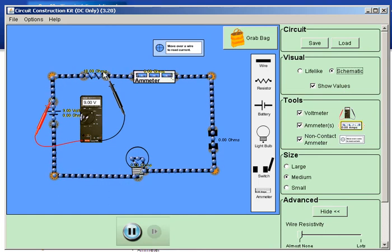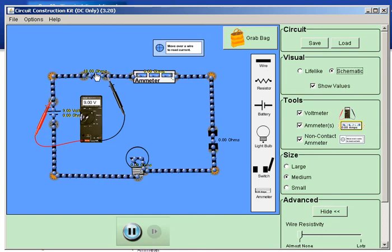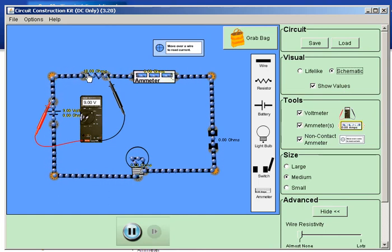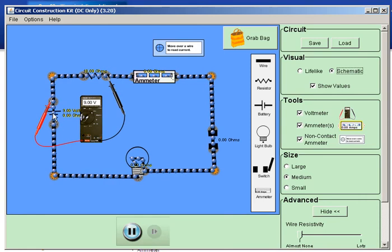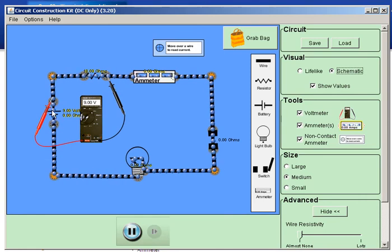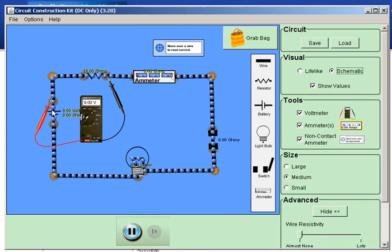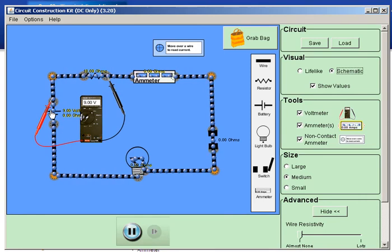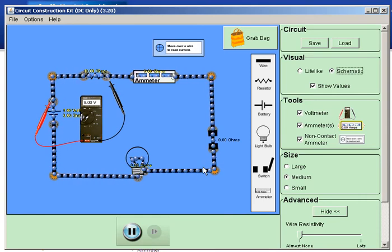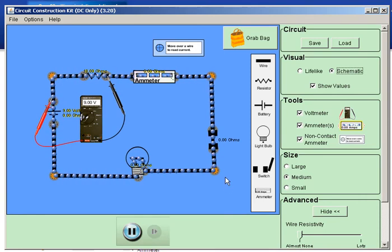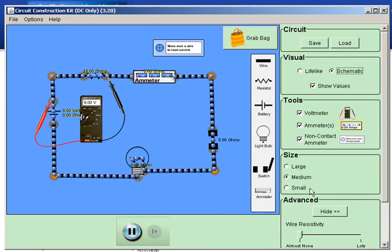So you see, here's the symbol for a resistor, here is the symbol for a battery, a symbol for a light bulb, and a symbol for a switch.